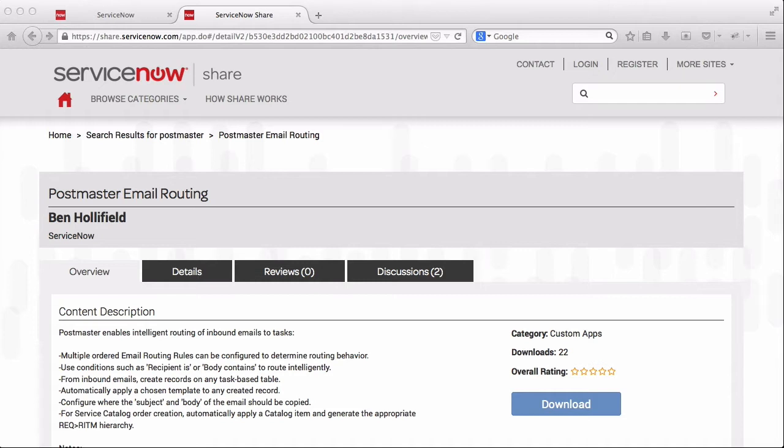Hello, this is Ben Holofield, coming to you with a short demo of the Postmaster email routing application for ServiceNow.